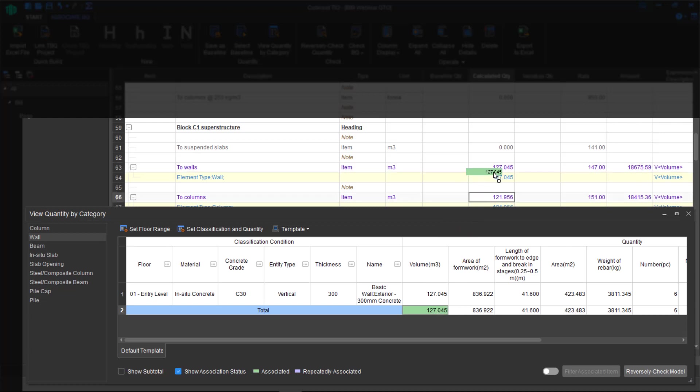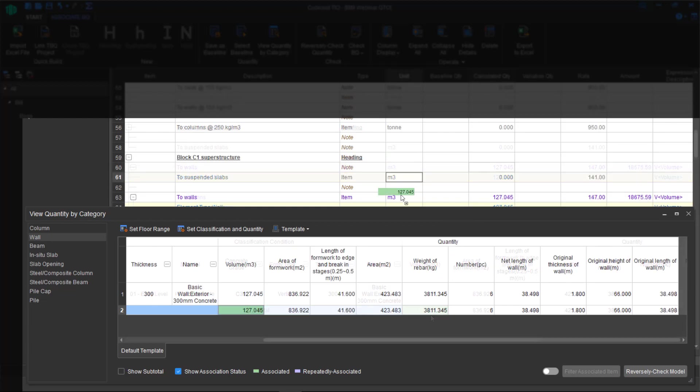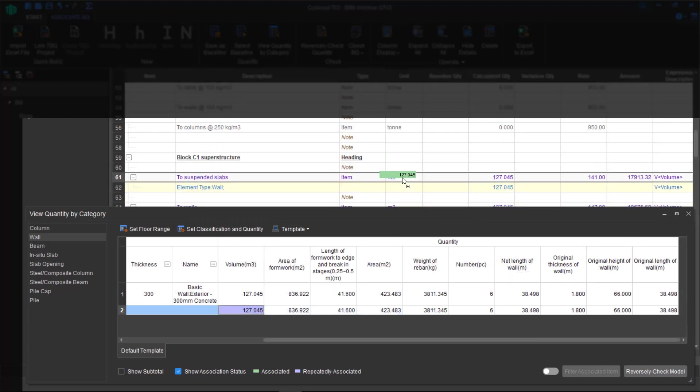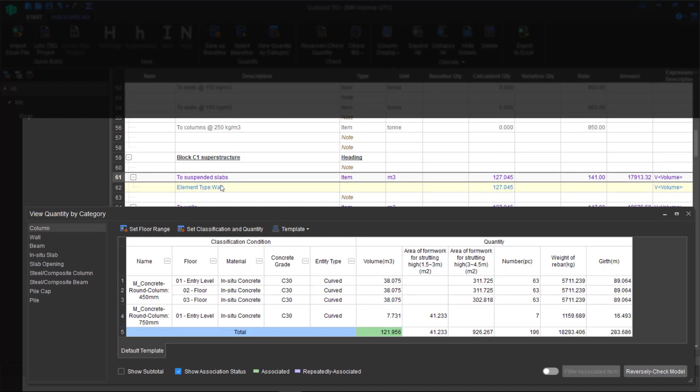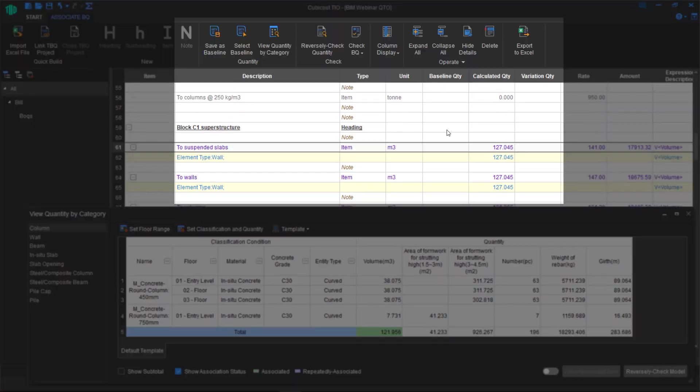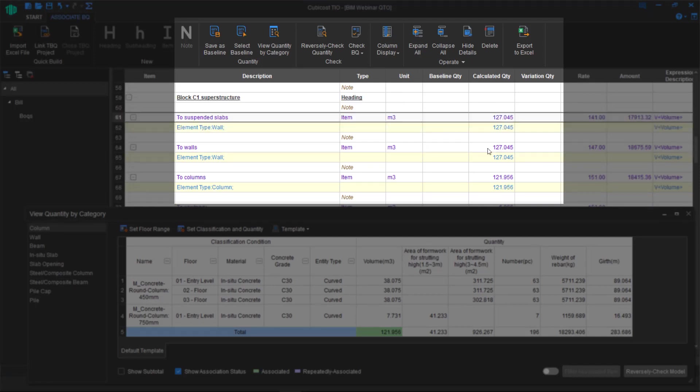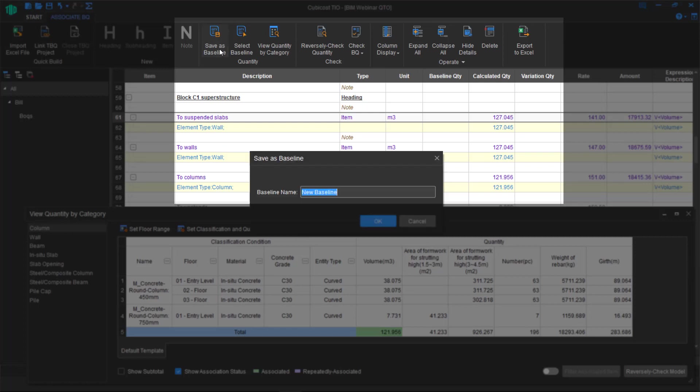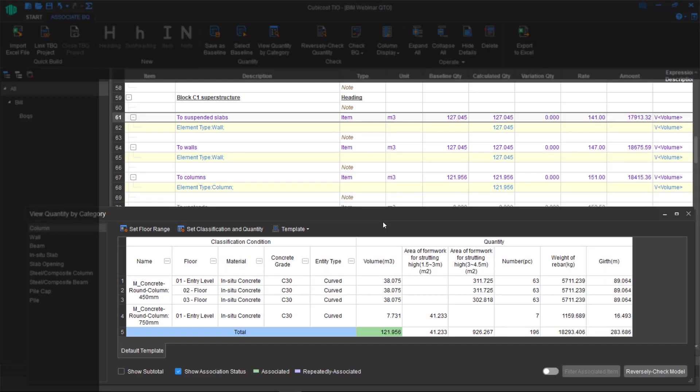Another thing to note is if you use an item more than once, it gets colorized differently. It changes to purple to visualize that further. What we can do now is, now that we have some data, we can save this as a baseline to say, this is my first revision. No changes have been made yet. However, if changes occur, how do I know?